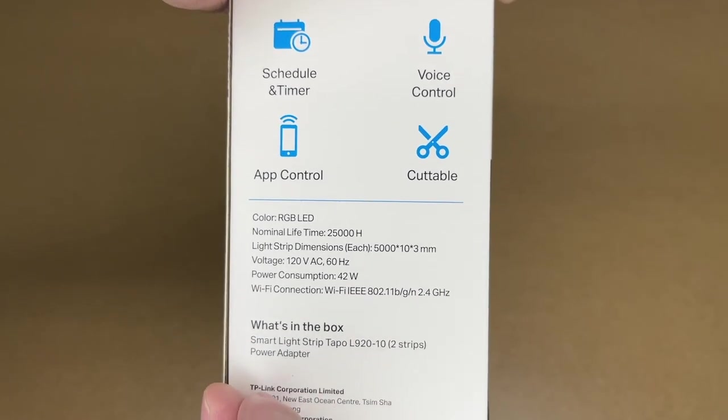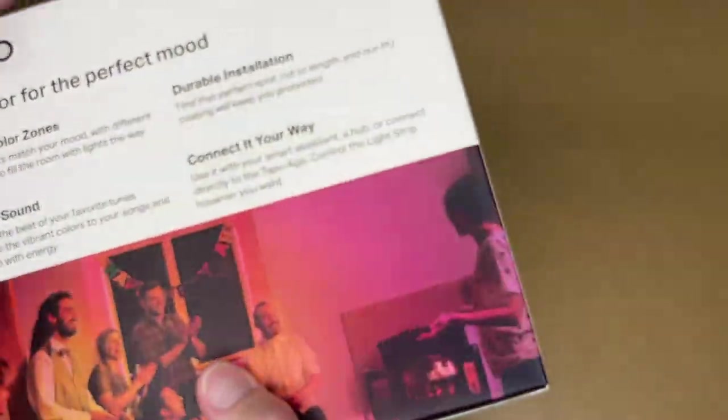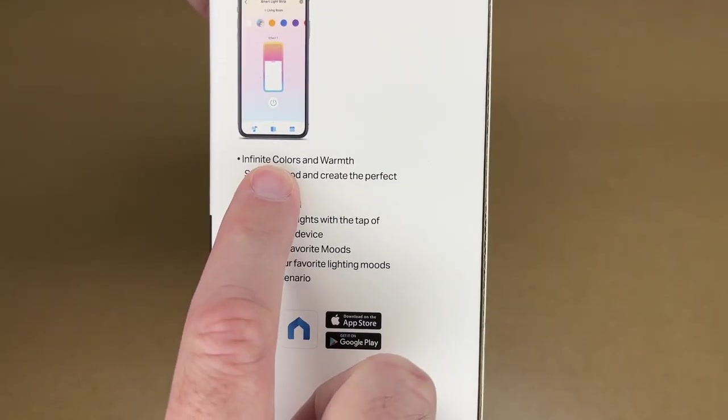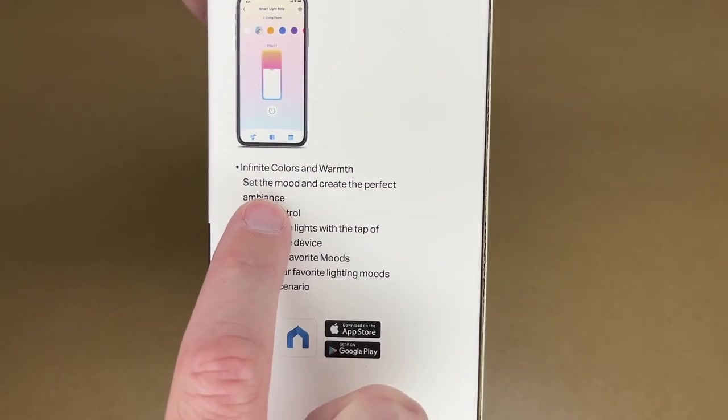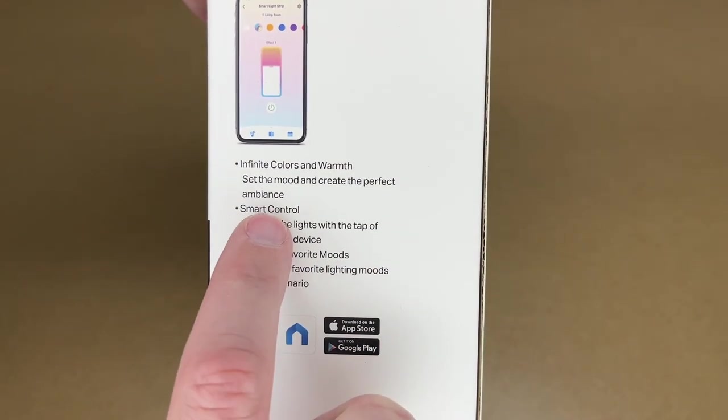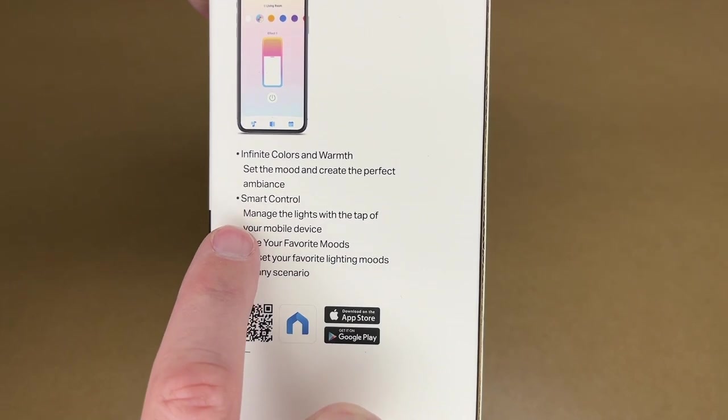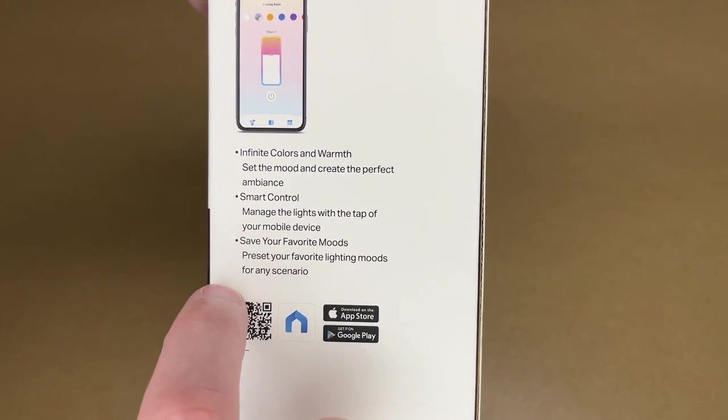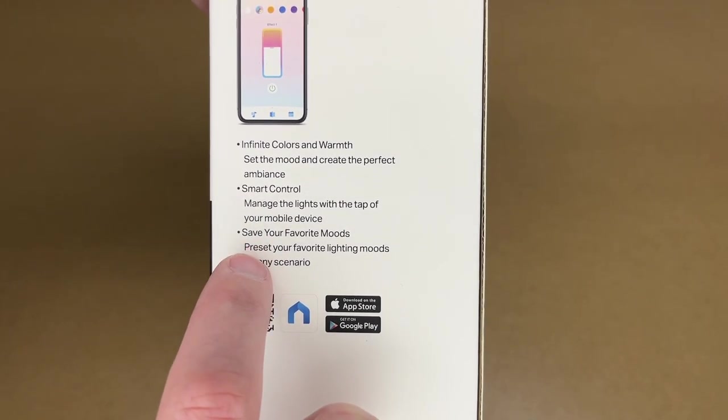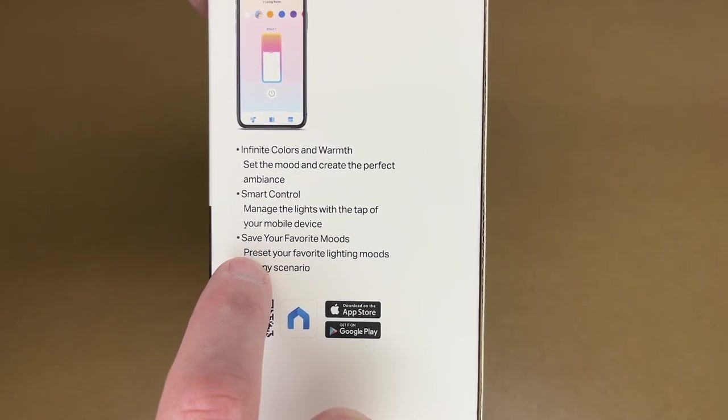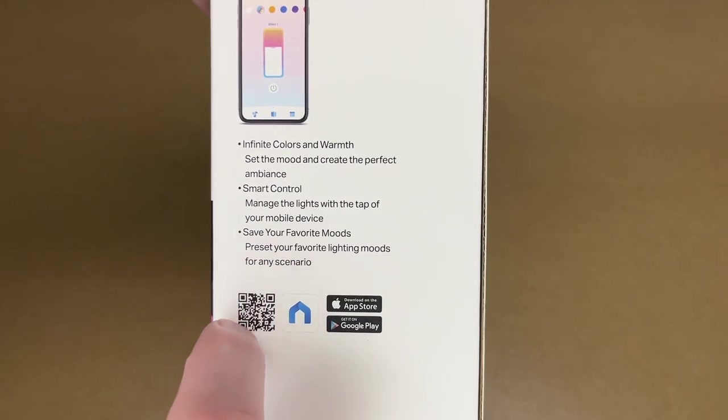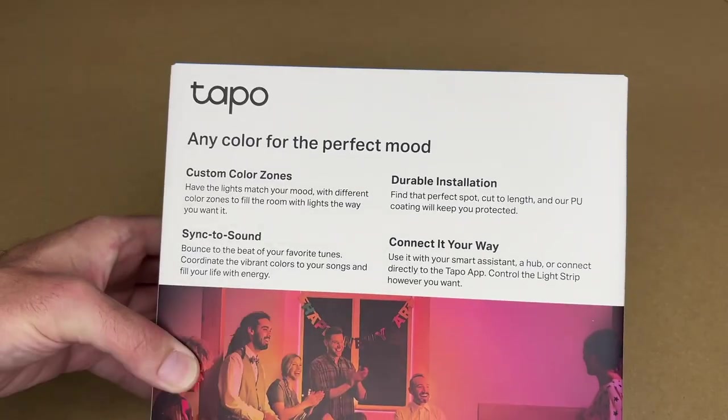So it comes with the strips and the power adapter. Here it says infinite colors and warmth, set the mood and create the perfect ambiance, smart control, manage the lights with the tap of your mobile device, save your moods, preset your favorite light moods for any scenario.